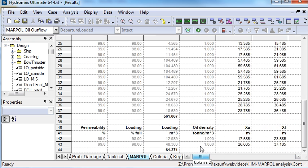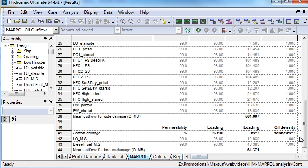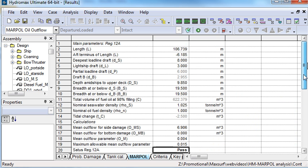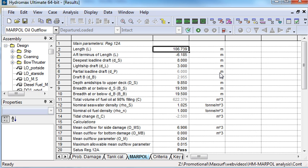HydroMax calculates the required data from the model; however, some values can be edited if required. Parameters that can be edited are shown in black, those which cannot are shown in grey, and different parameters are shown depending on which resolution is being used.